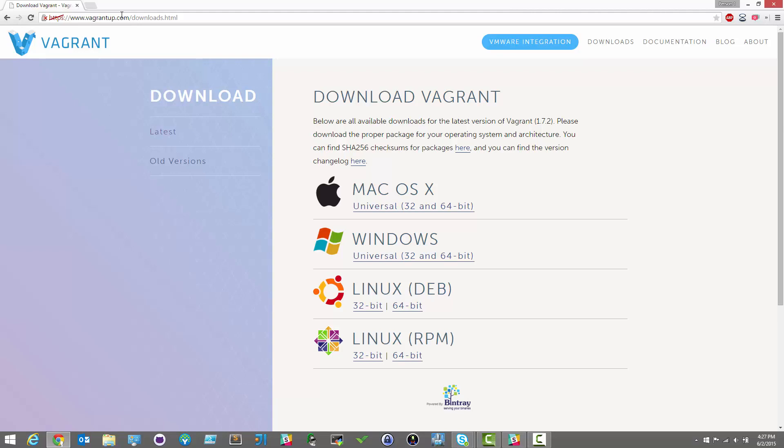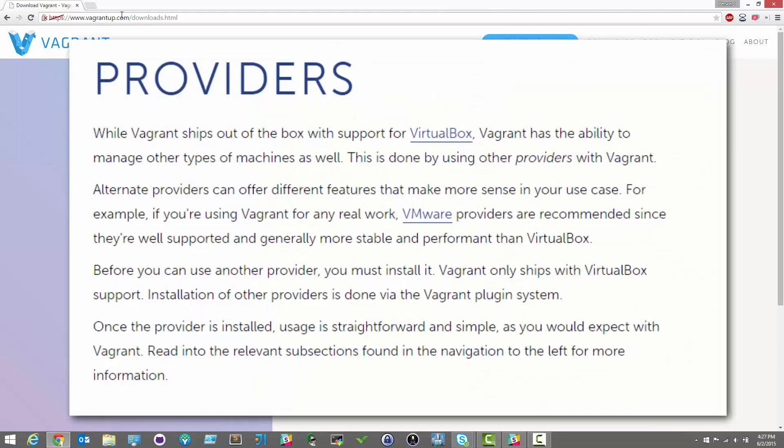As we mentioned in our last video, Vagrant spins up fresh VMs for you, but those VMs must run on what Vagrant refers to as a provider. The provider could be anything from VMware, Hyper-V, Docker, AWS, and more.